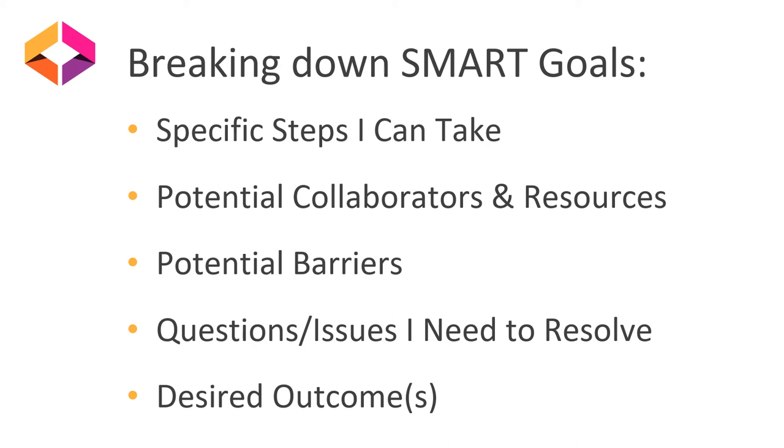When breaking down your SMART goals, these are some factors that you can look at and you can increase your likelihood of success if you consider these factors. Answering these questions can help you explore the factors that you have working for and against you in pursuit of your defined goal.